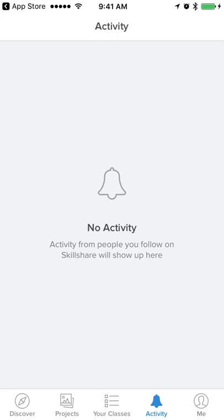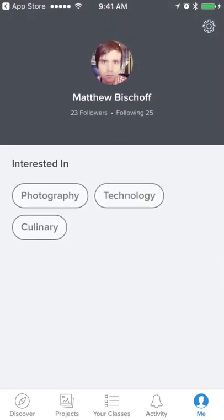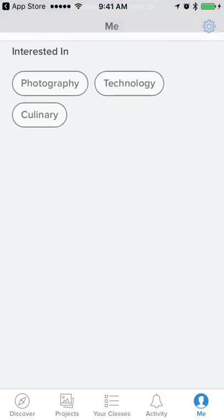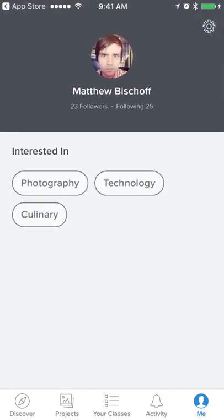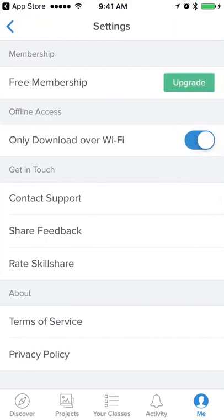I can't really review the activity screen because I don't have any activity. The profile screen seems all right but a little bare-bones. I'm sure completed student projects would show up here, but if I don't do that I'm probably never going to come back to this tab again. I think it could be more engaging.